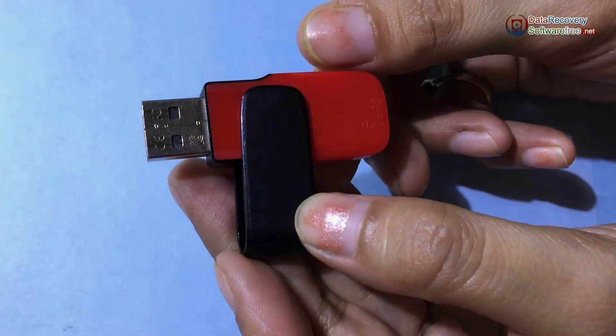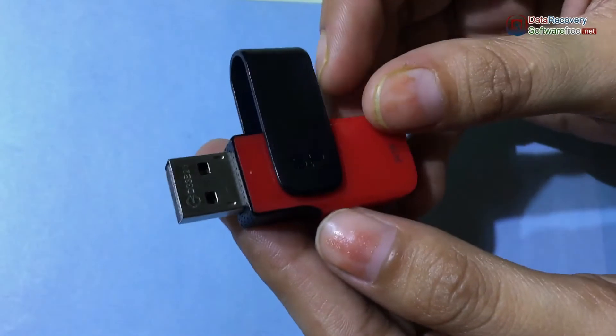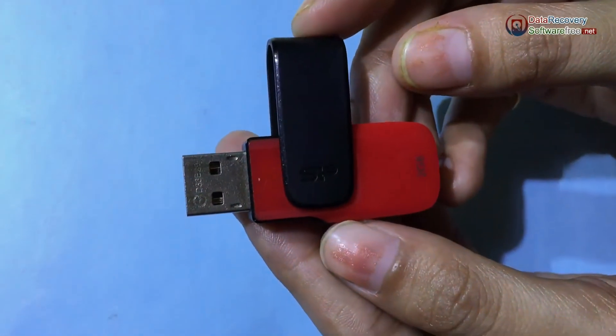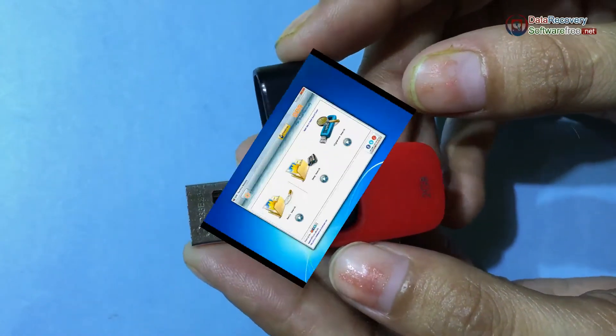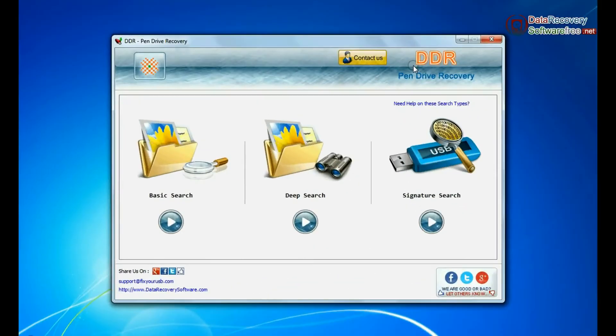In this video you will learn how to restore deleted or lost data files from Silicon Power USB flash drive by using the DDR pen drive recovery software.